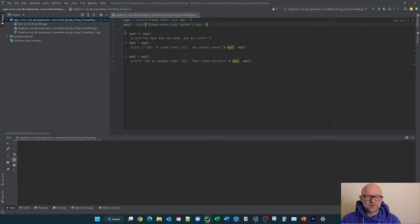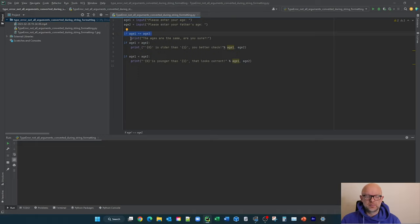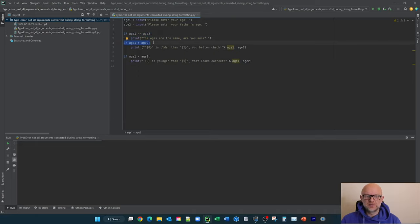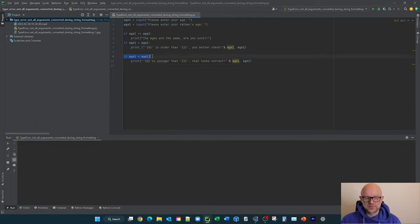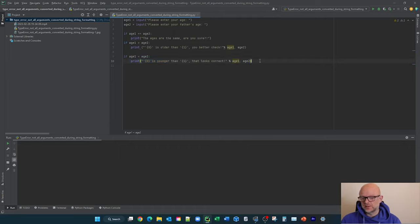And then down here we're going to basically say if age one equals age two, if that's true, then you print this. If it's not, we move on. Then if age one, if you're older than your father, which you shouldn't be, then it's going to print out this statement here. Or if you're younger than your father, which is obviously the case, it's going to print out this statement.